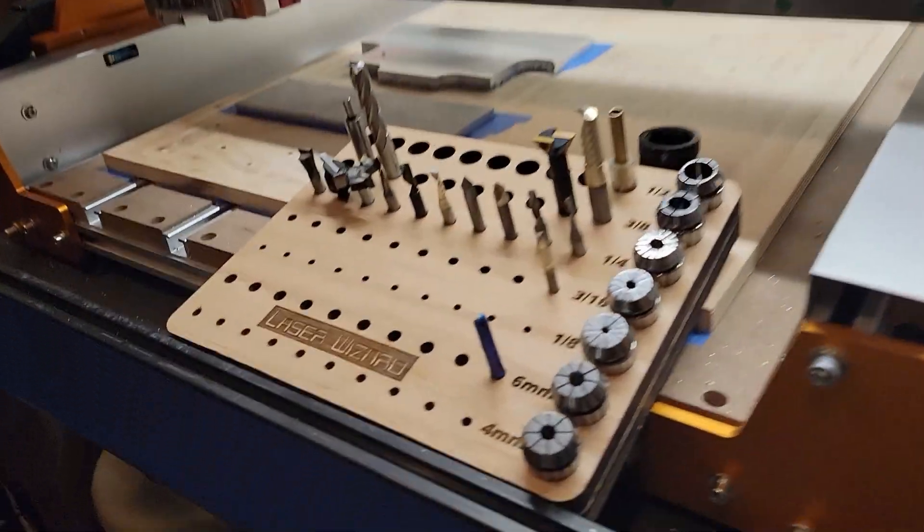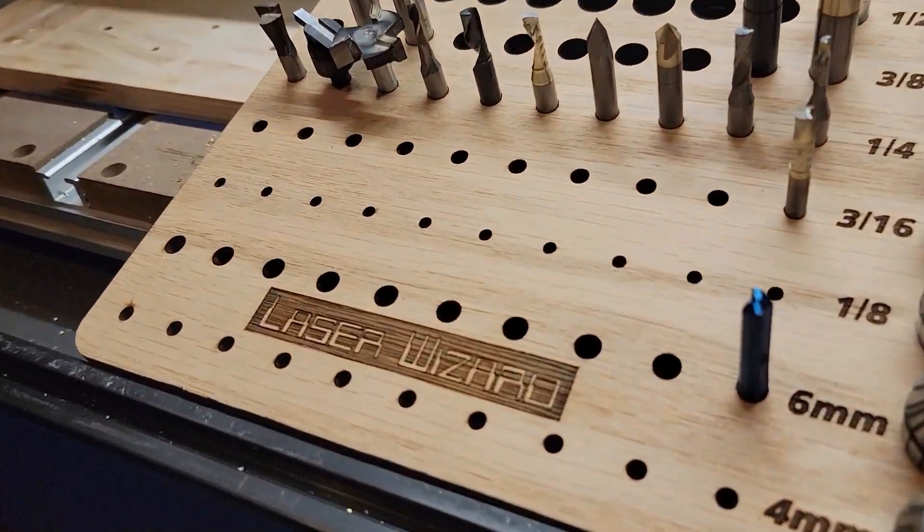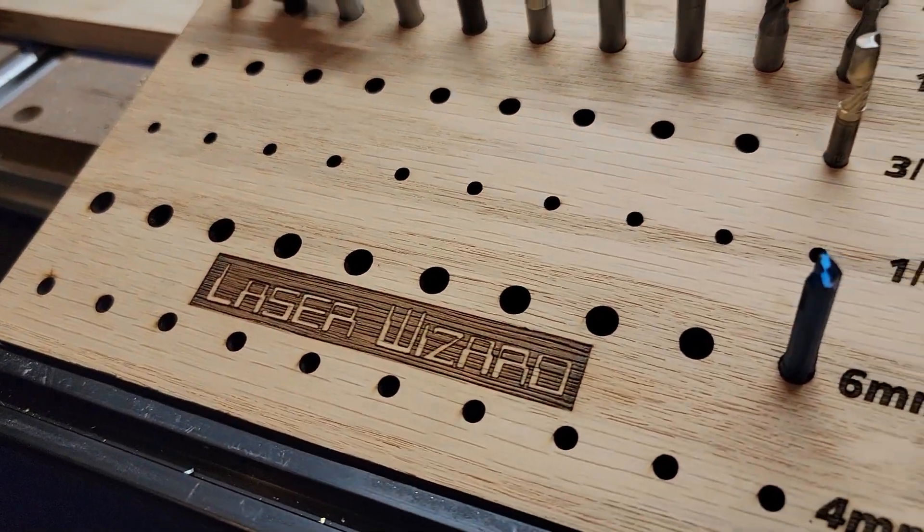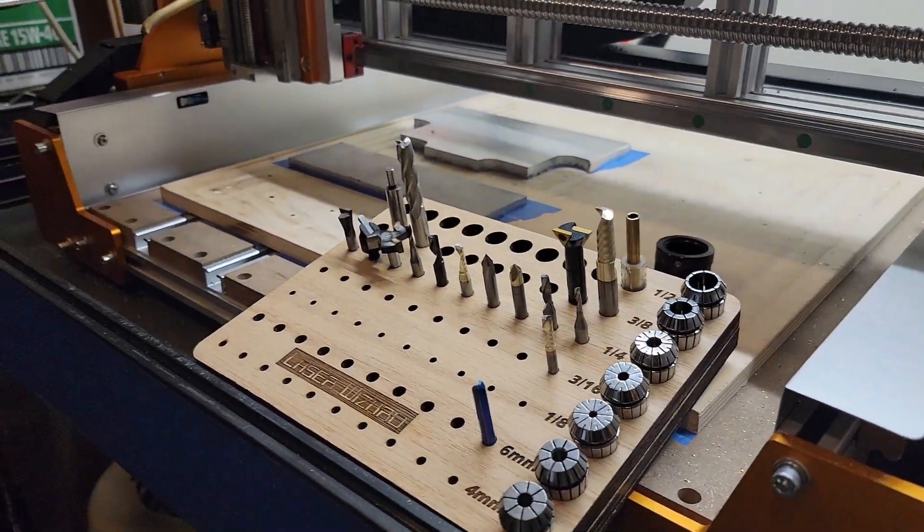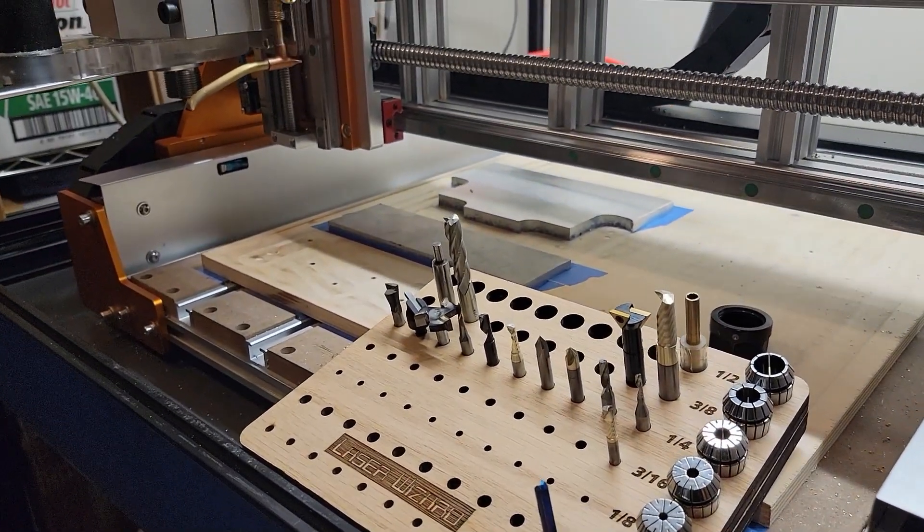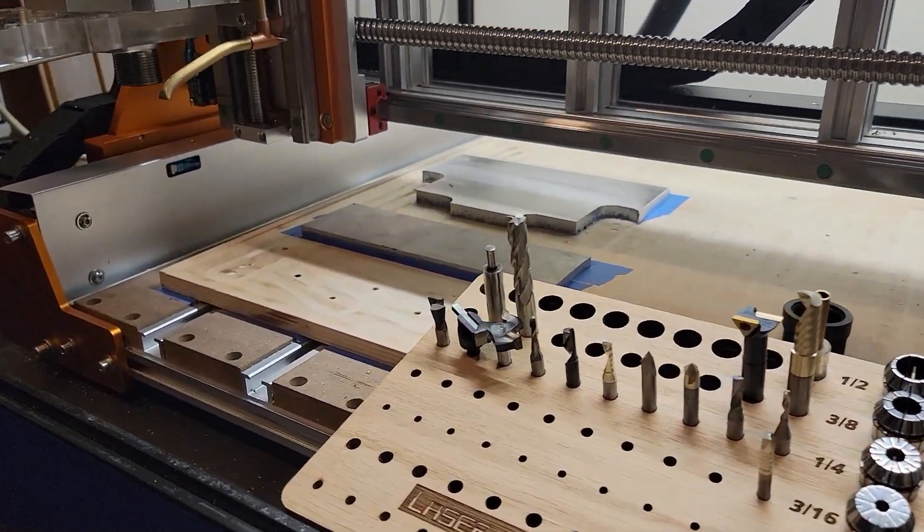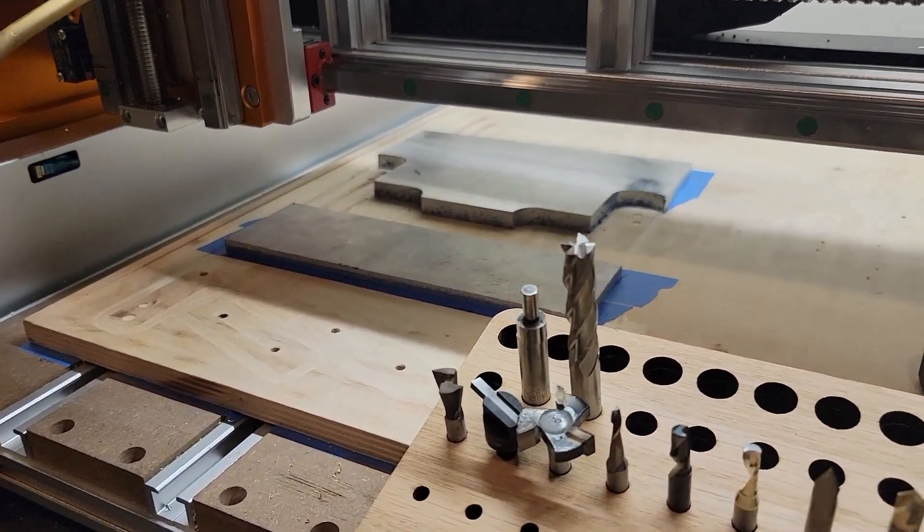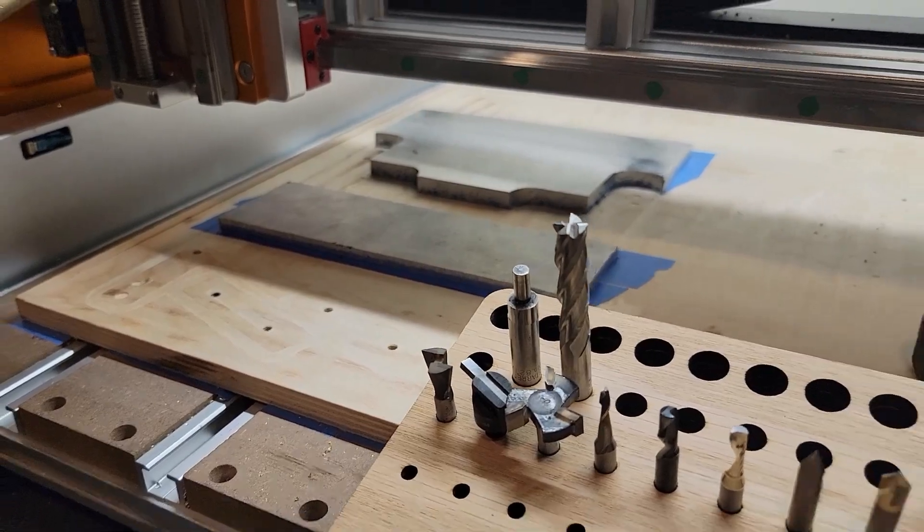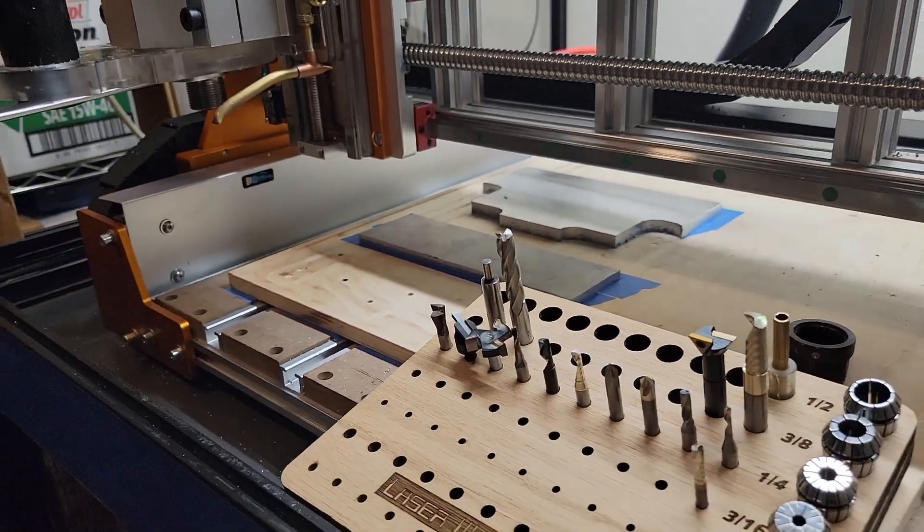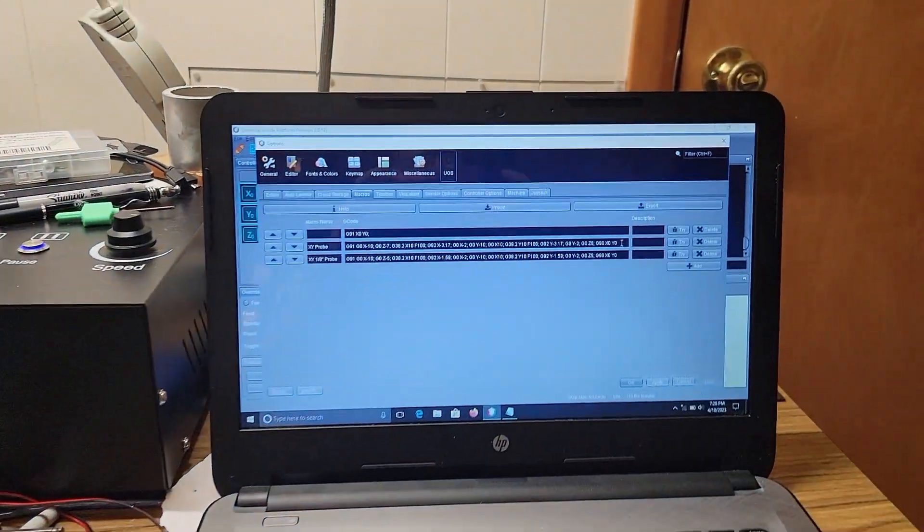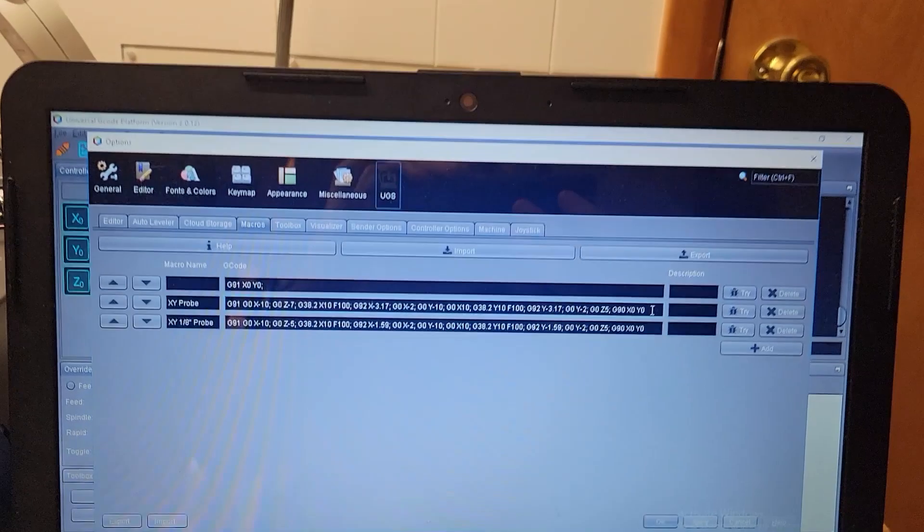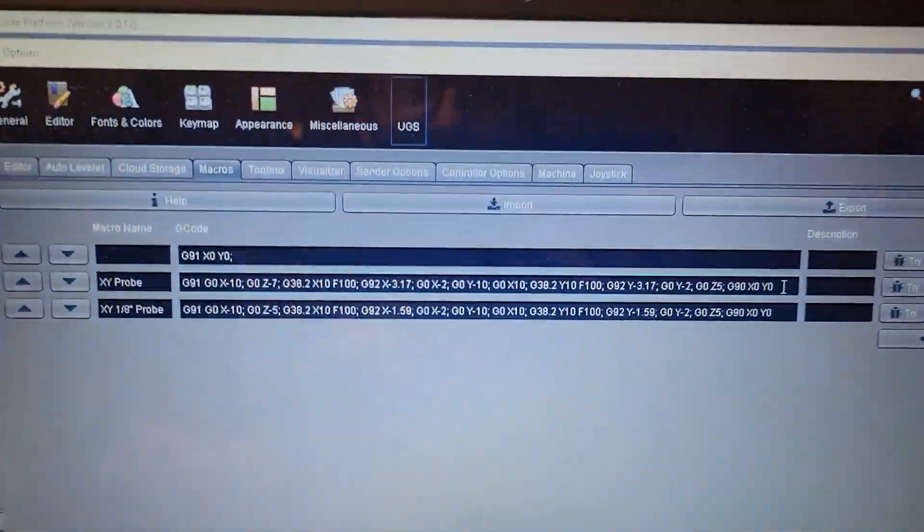Hey everybody, laser wizard here. I had a few people ask me about the probing command I was using in my last video when I was doing my aluminum plates, so I figured I'd do a video on it.